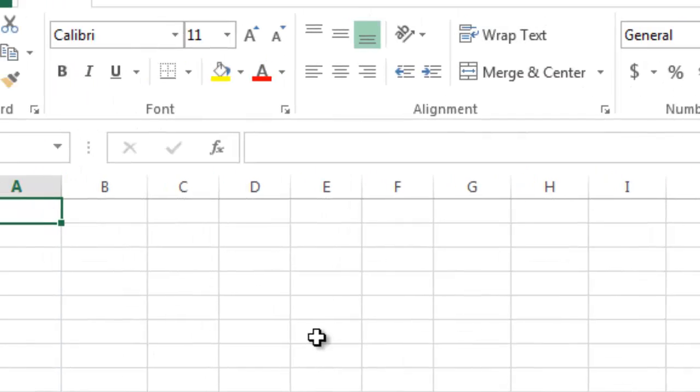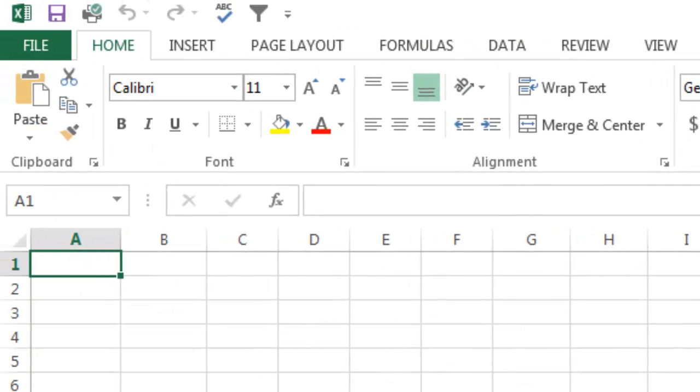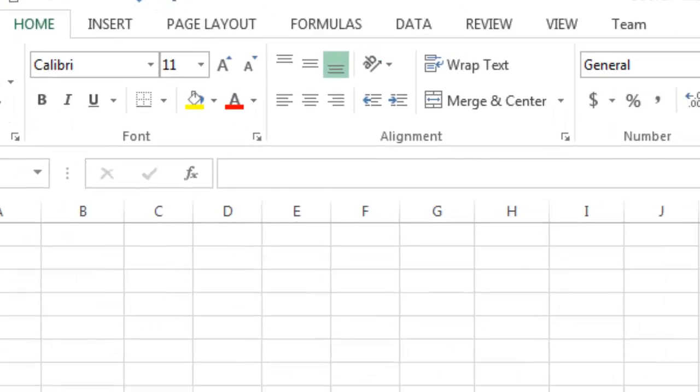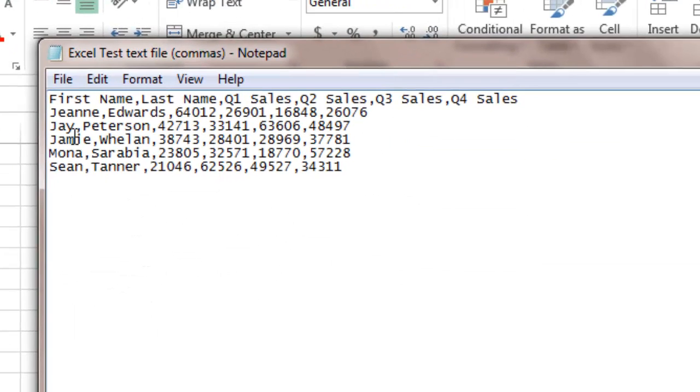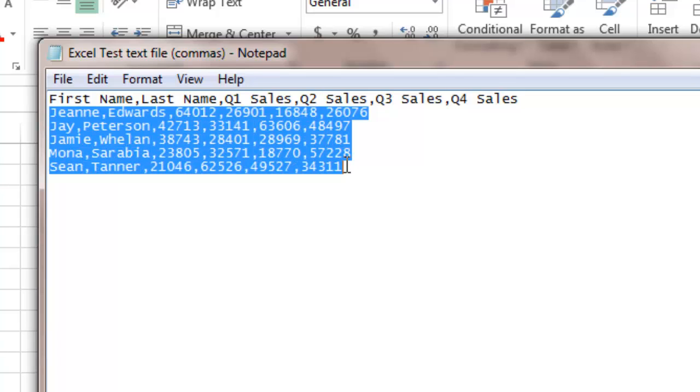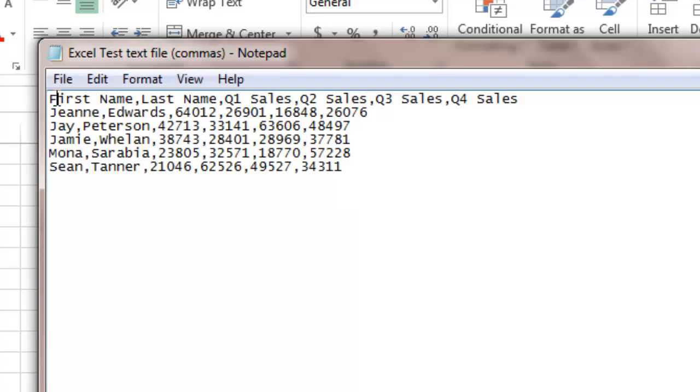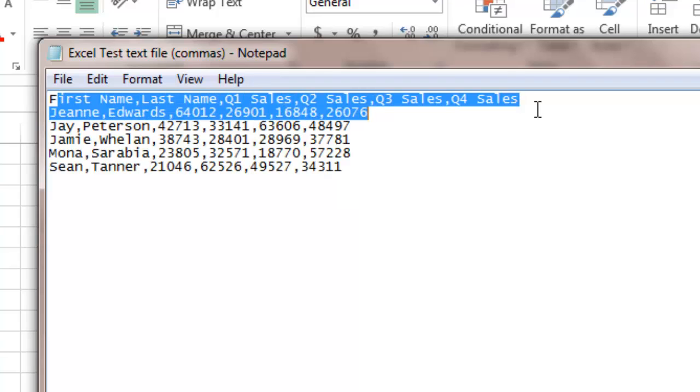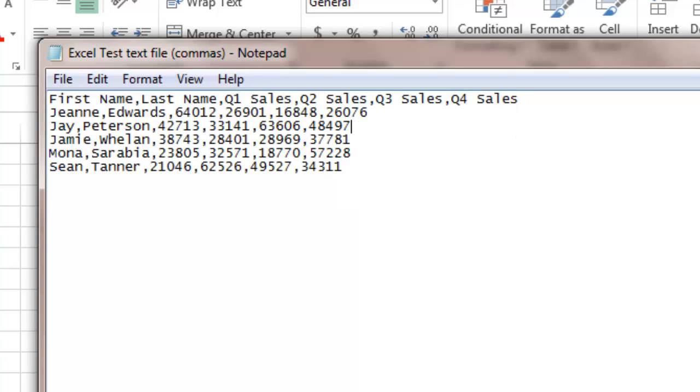So I have a blank spreadsheet and I have a couple of text files. I have one text file where all the data is separated by commas. You can see first name comma, last name comma, quarter one sales comma, and then all of the individual sales people's data is listed here by line. This is the title row here.